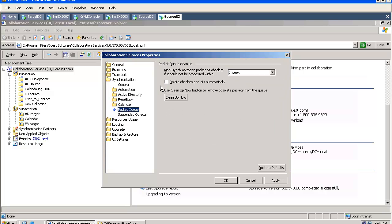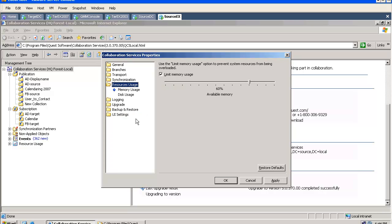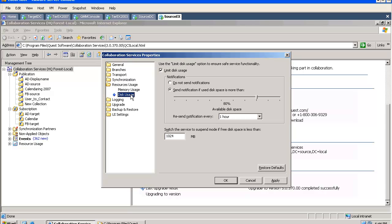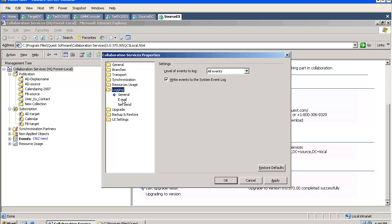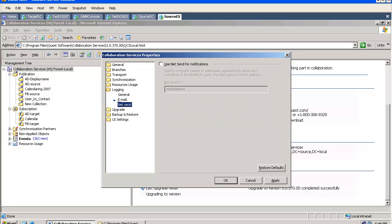We can configure the settings for FreeBeezy and for Calendar, we can clean up our packet queue, and we can purge suspended objects. Usually we seldom modify the settings, but in case you are getting alarmed way too often, you can change this rule. You can configure the tool to send your email notifications or send them per NetSend.